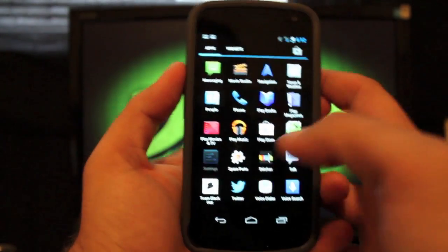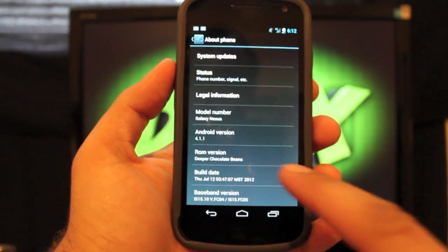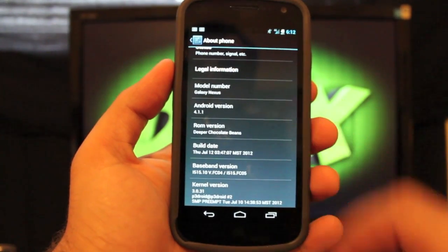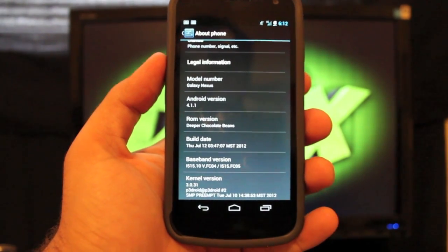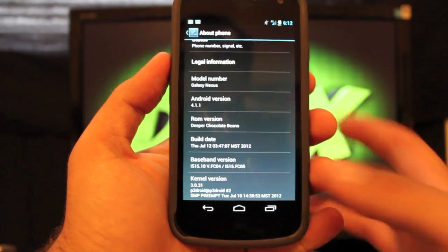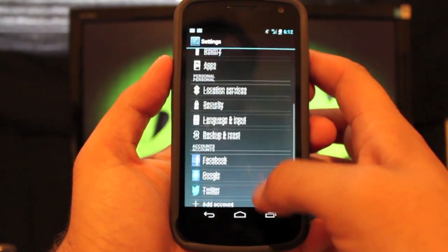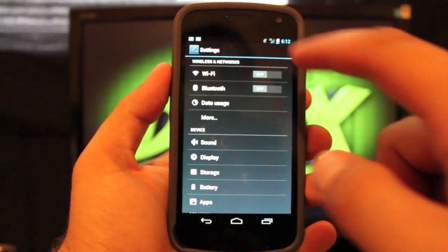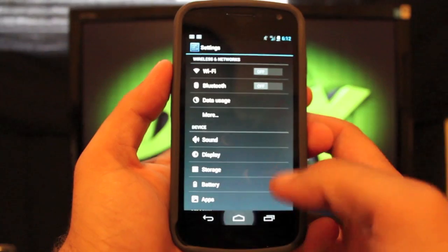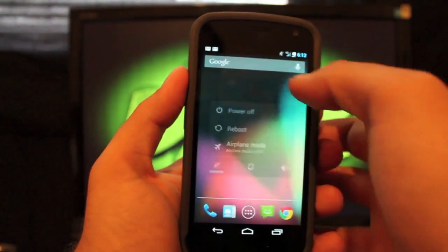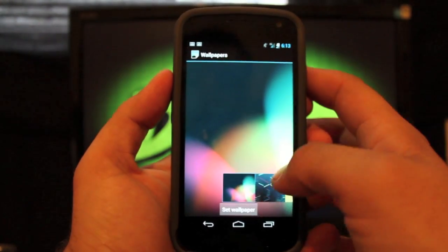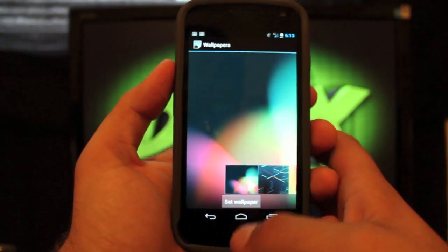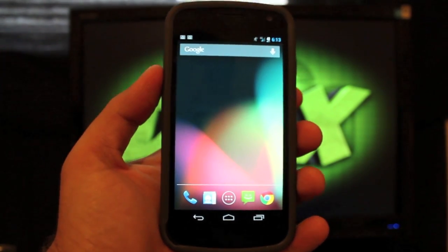So we'll head to the settings and about phone and you'll see that we are on version 4.1.1 and the Deeper Chocolate Beans is what we're running here. It is on P3 Droid's kernel there and really there's no customization other than what he's already included here. We have a customized battery and that's really about it. I don't even think we have any different wallpapers or anything like that. I didn't even check. So yeah, nothing customized here really to speak of. It's just a really stable stock ROM.